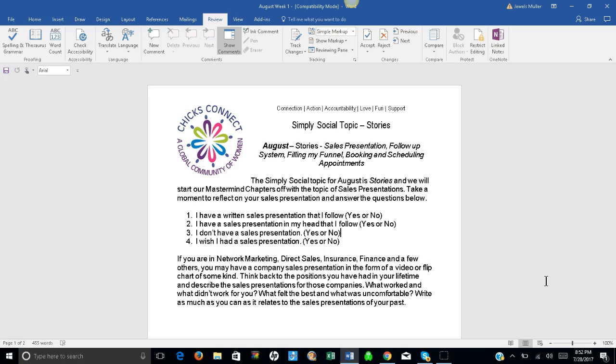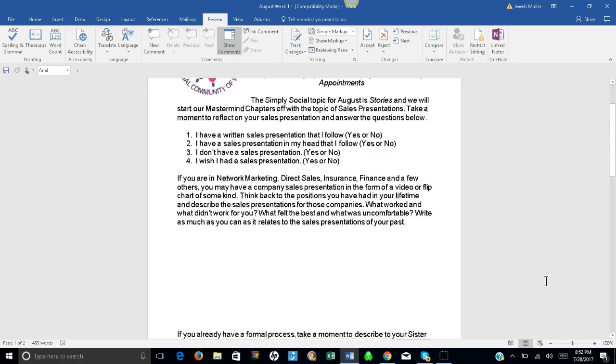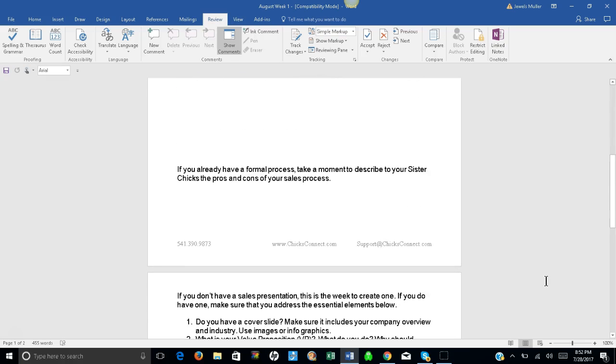Think back to the positions you've had in your lifetime and describe the sales presentations for those companies. What worked and what didn't work for you? What felt the best and what was uncomfortable? Write as much as you can as it relates to the sales presentations of your past.